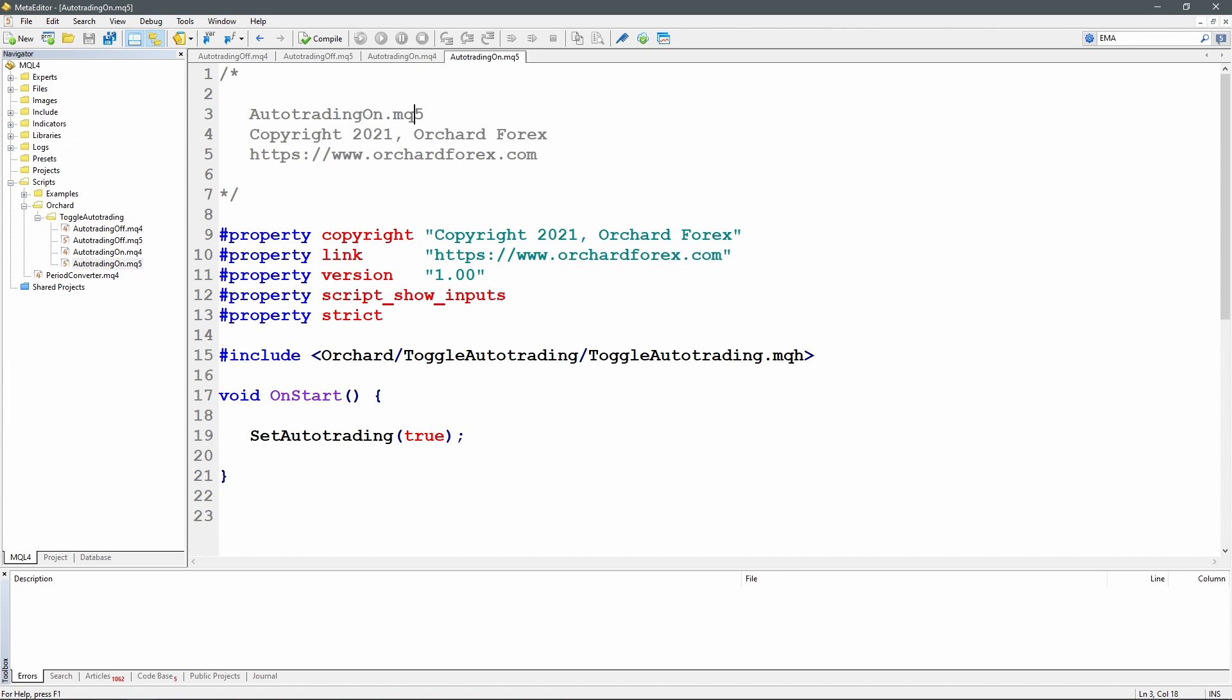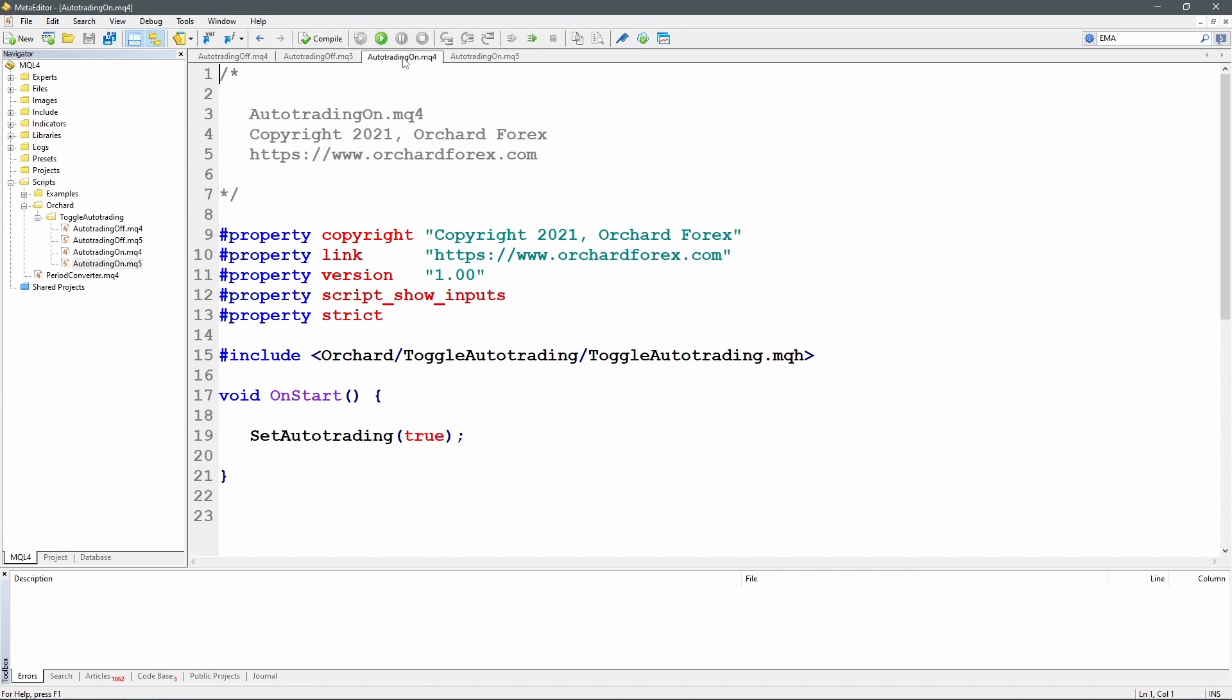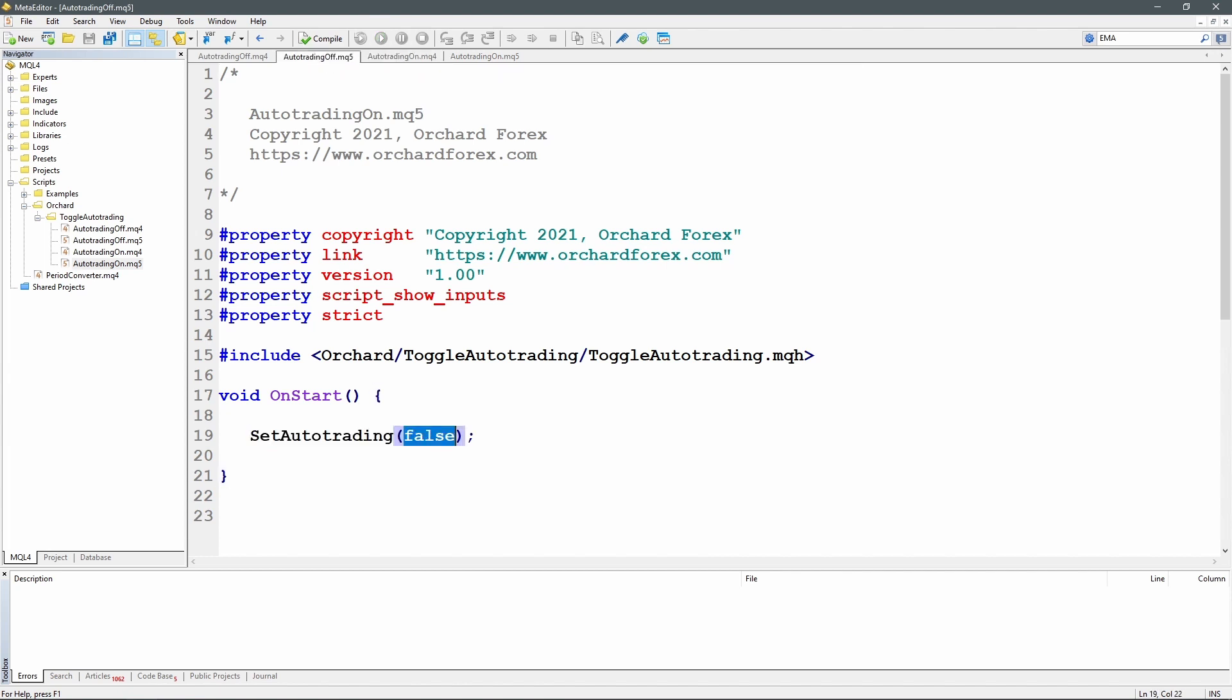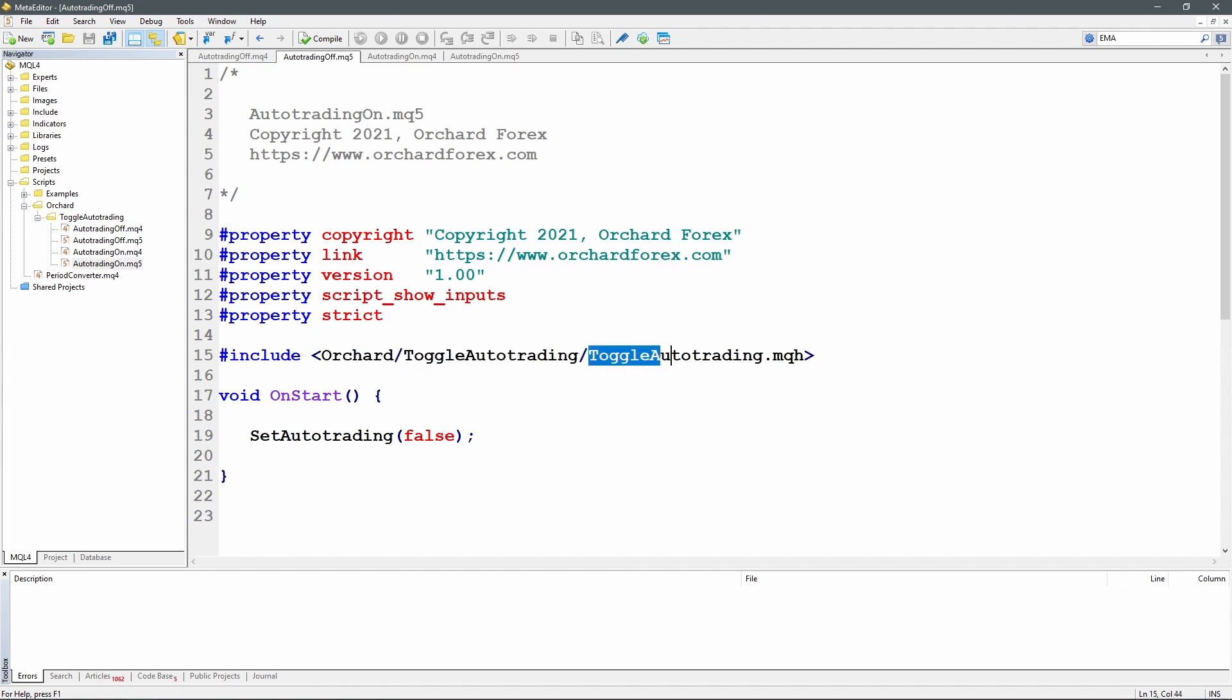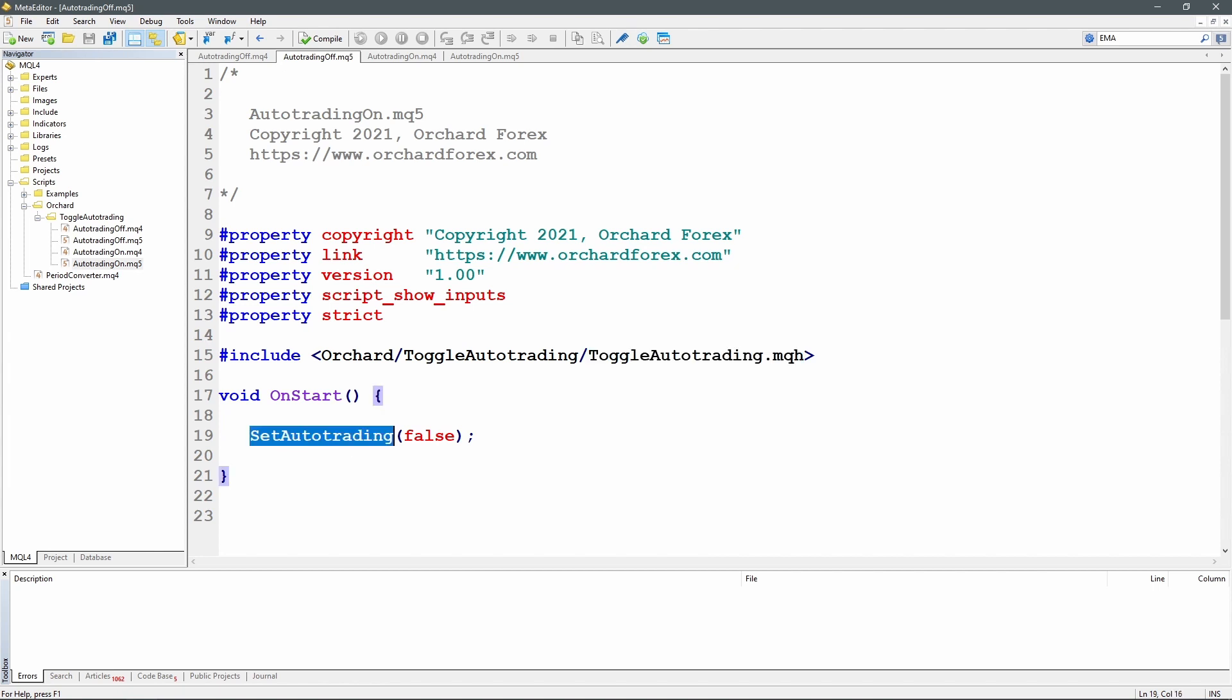All I'm doing in the on start is I'm calling a function set auto trading. And in the on script I'm calling that with true. I look at the MQ4 version, set auto trading true, and for the off scripts I'm calling set auto trading false. So all the work is going to be in this set auto trading and I've called that in with this include statement. I'm including Orchard toggle auto trading as I've called it, a file called toggle auto trading dot MQH which includes this set auto trading function.